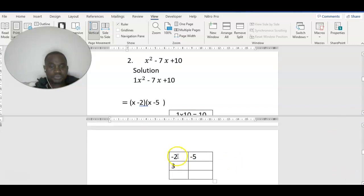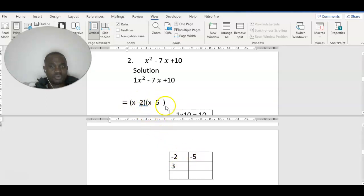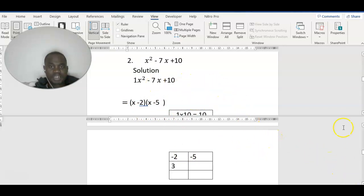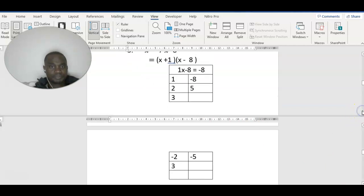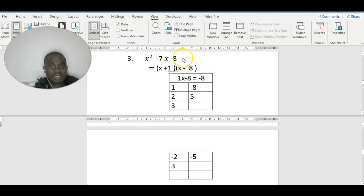So we have negative 2x minus 5. We got it from here: x minus 2, then x minus 5. Let's move on to the next question.